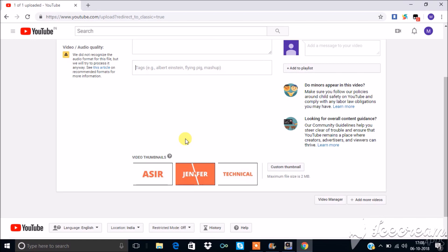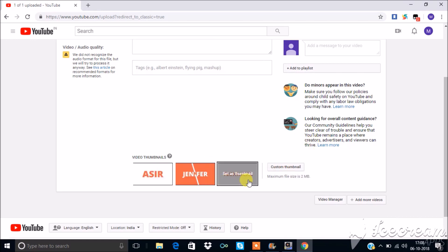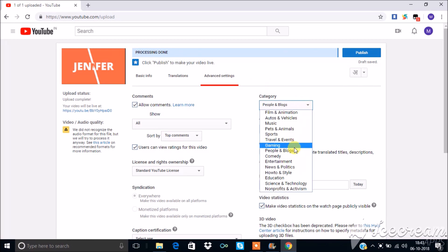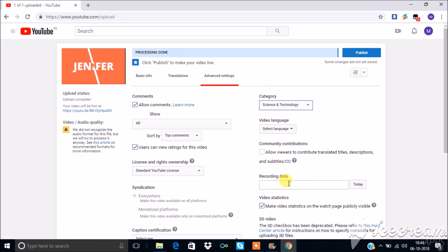You can provide your own custom thumbnails or you can choose from the following. In advanced settings, choose the category on which the video is made.